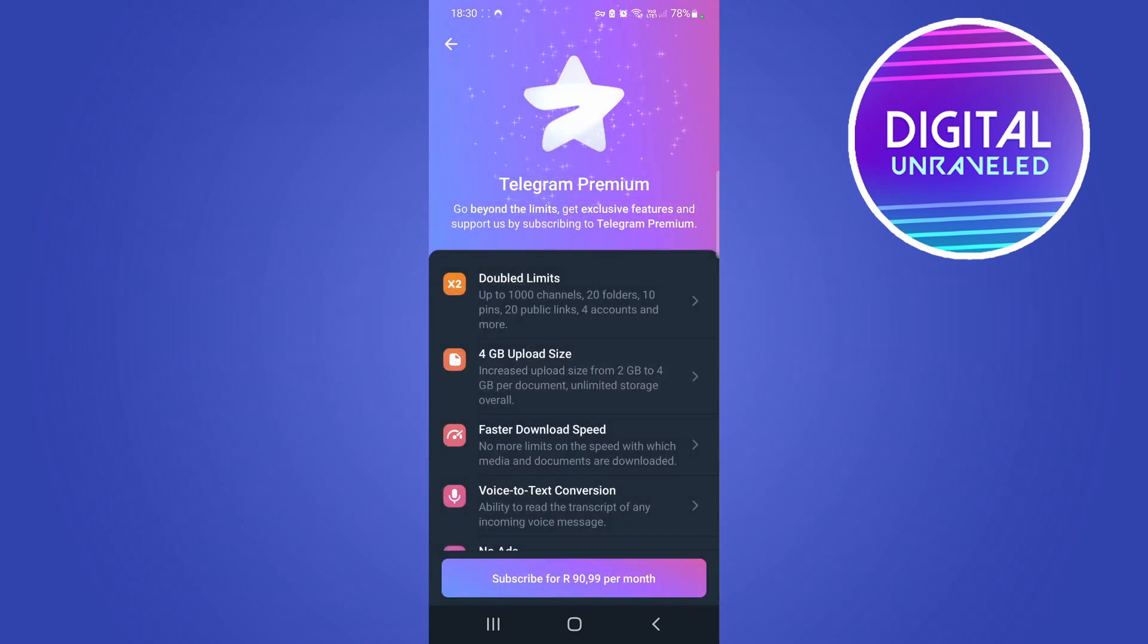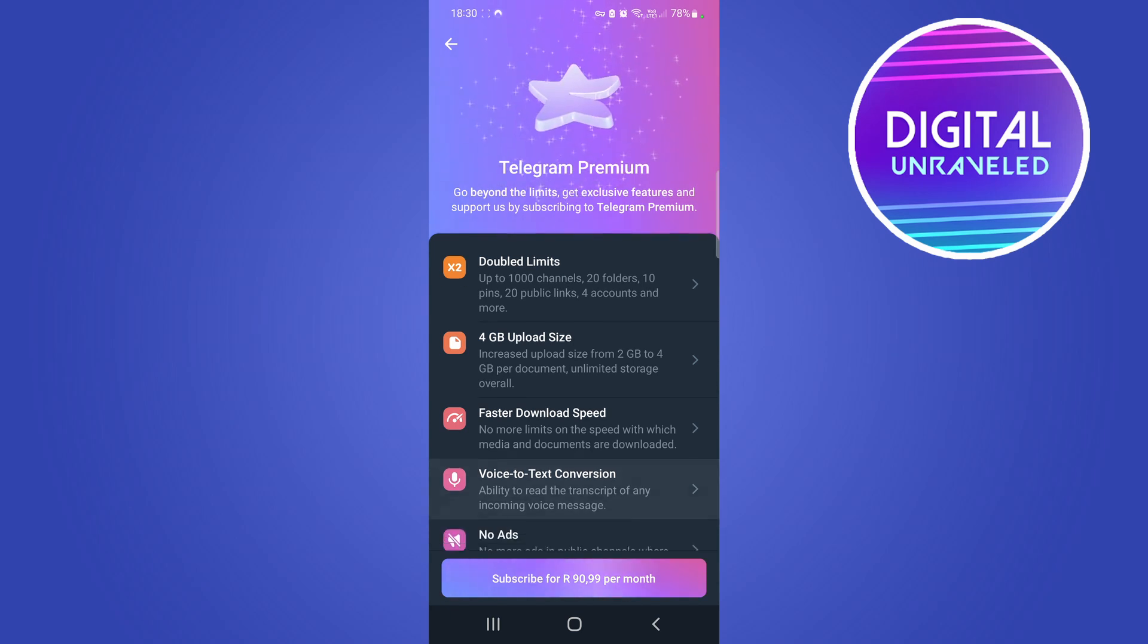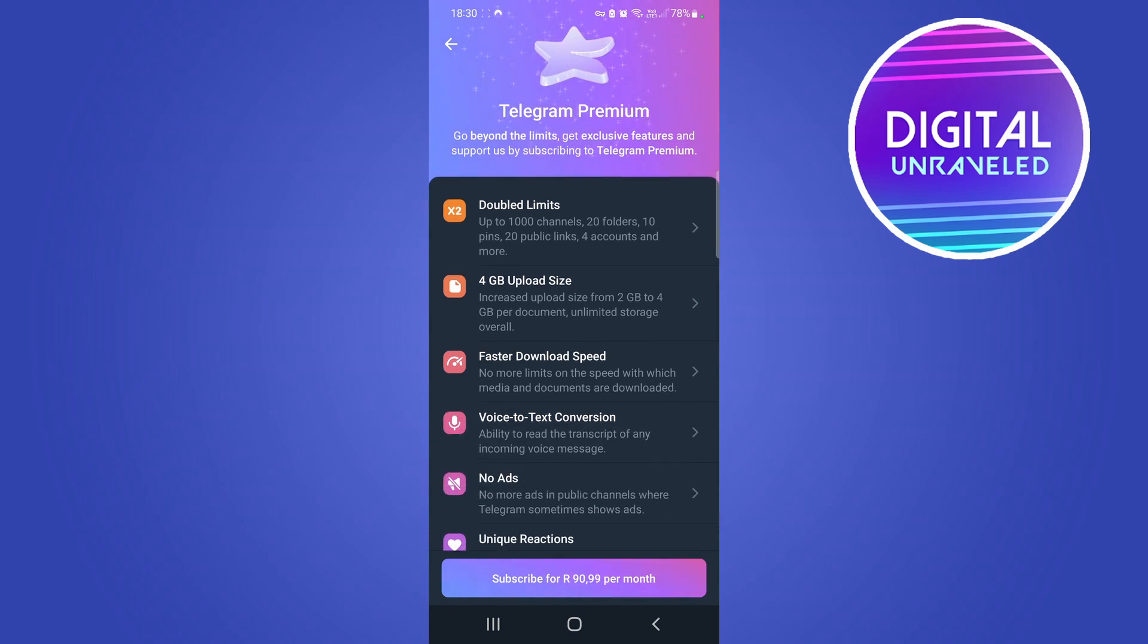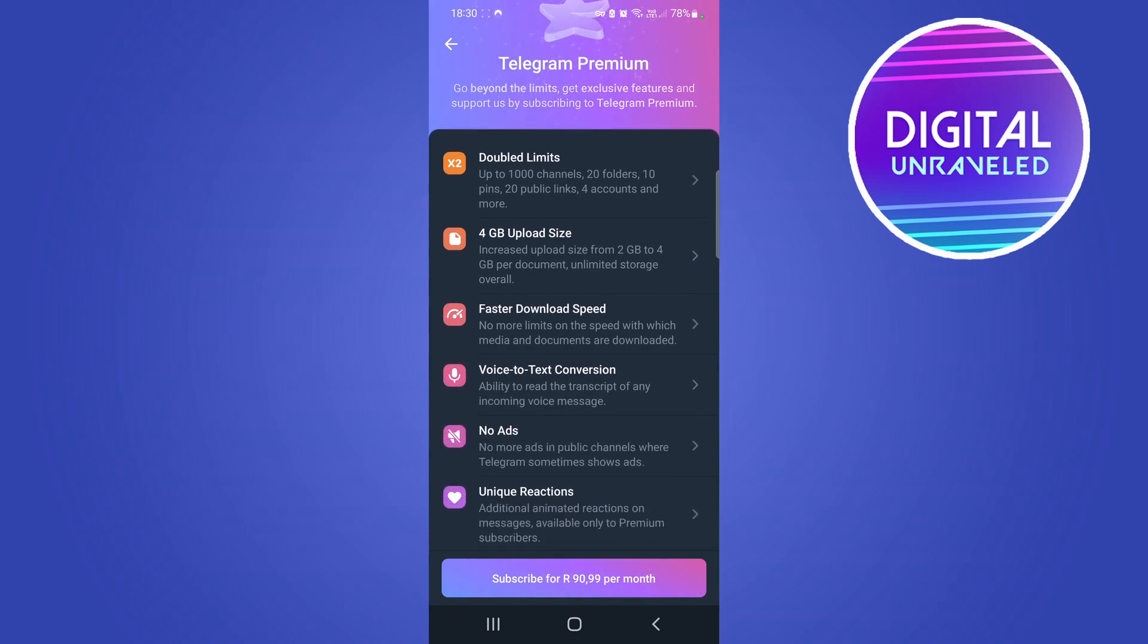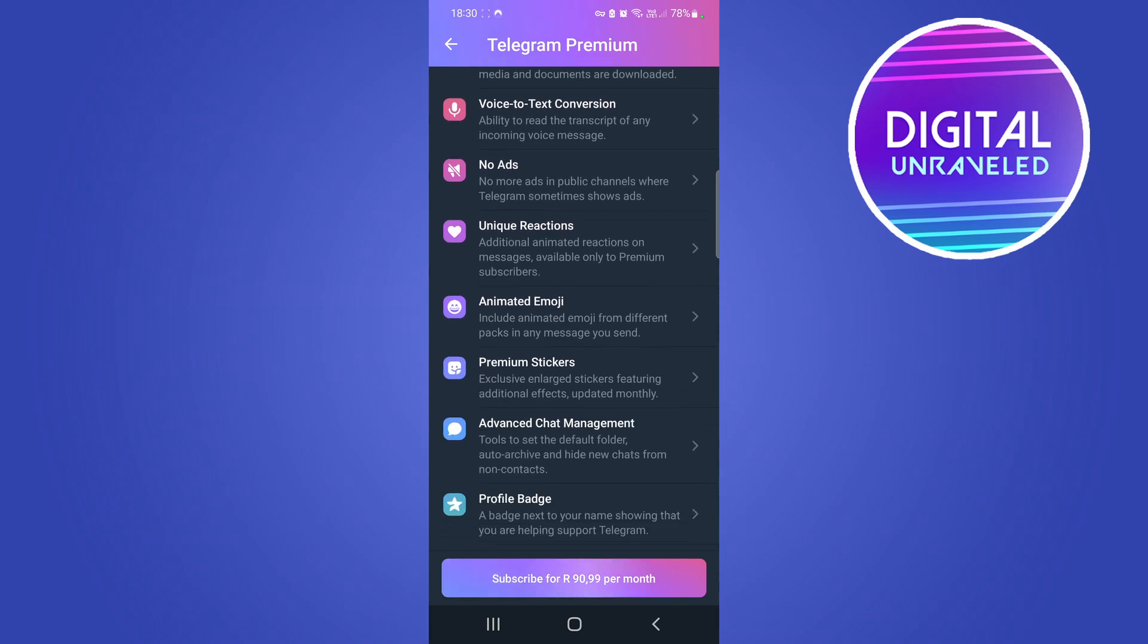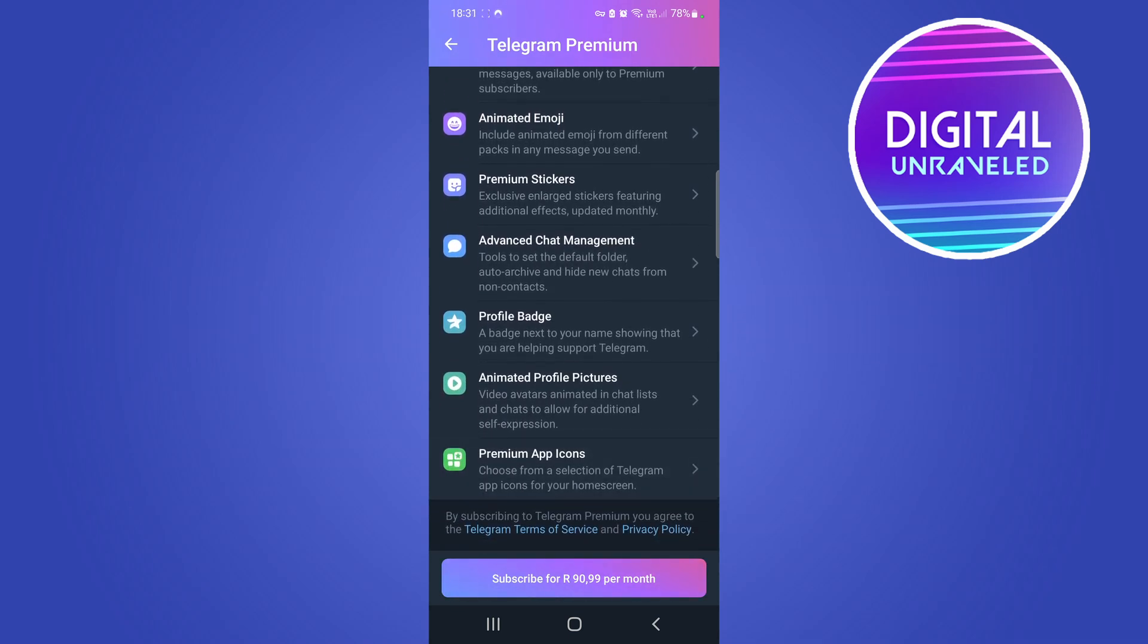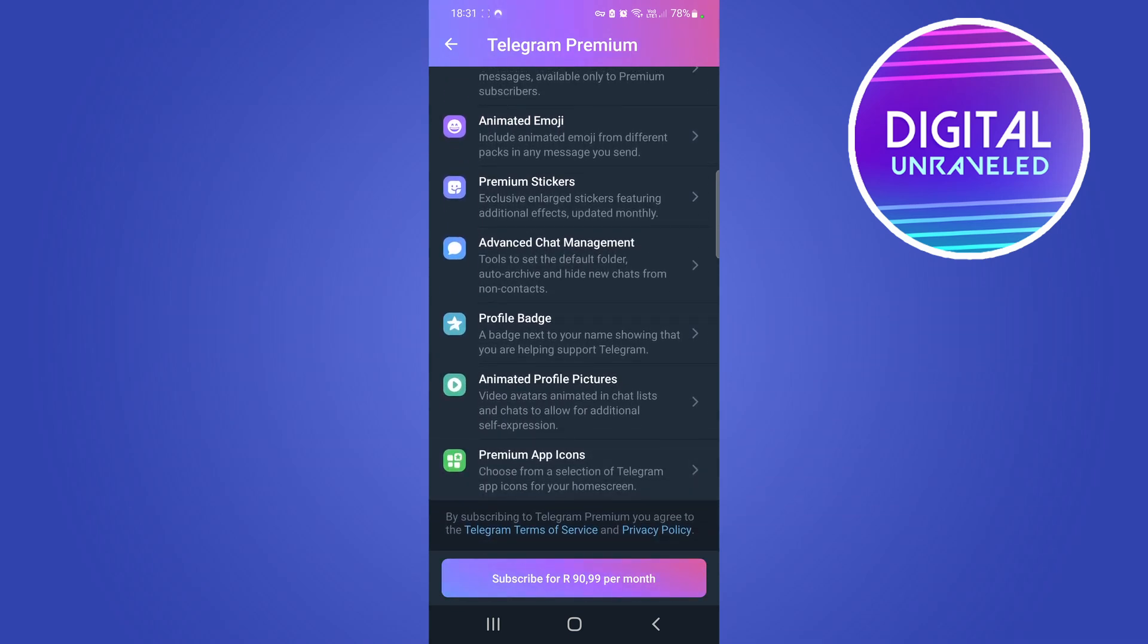You get doubled limits, 4 gigabyte upload size, faster download speed, voice to text conversation, no ads, unique reactions, and a whole list of features. You can read about them on your app while you're following this process.